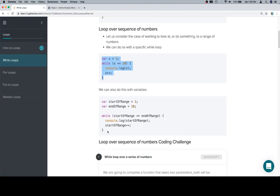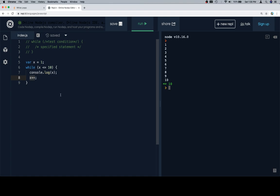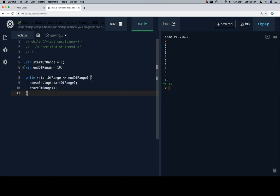Very similar idea to what we just did, but it never hurts to think about these variables in more robust fashion. We've got a start of the range and end of the range. So while the start of the range is less than or equal to the end of the range, we want to console.log the value of start of range, and then increment start of range each time.